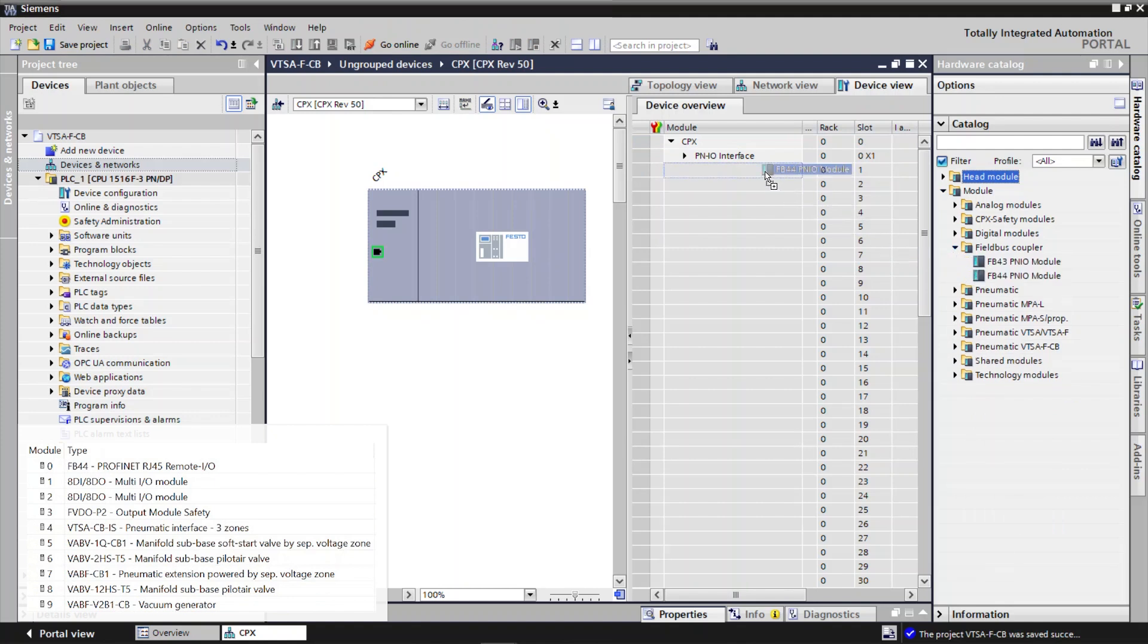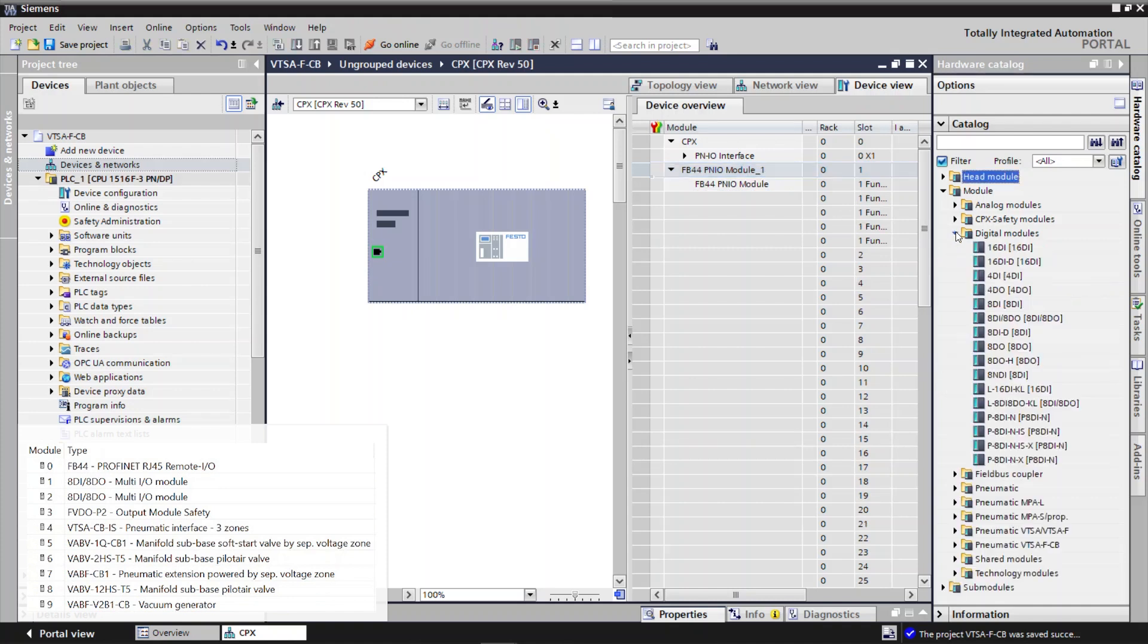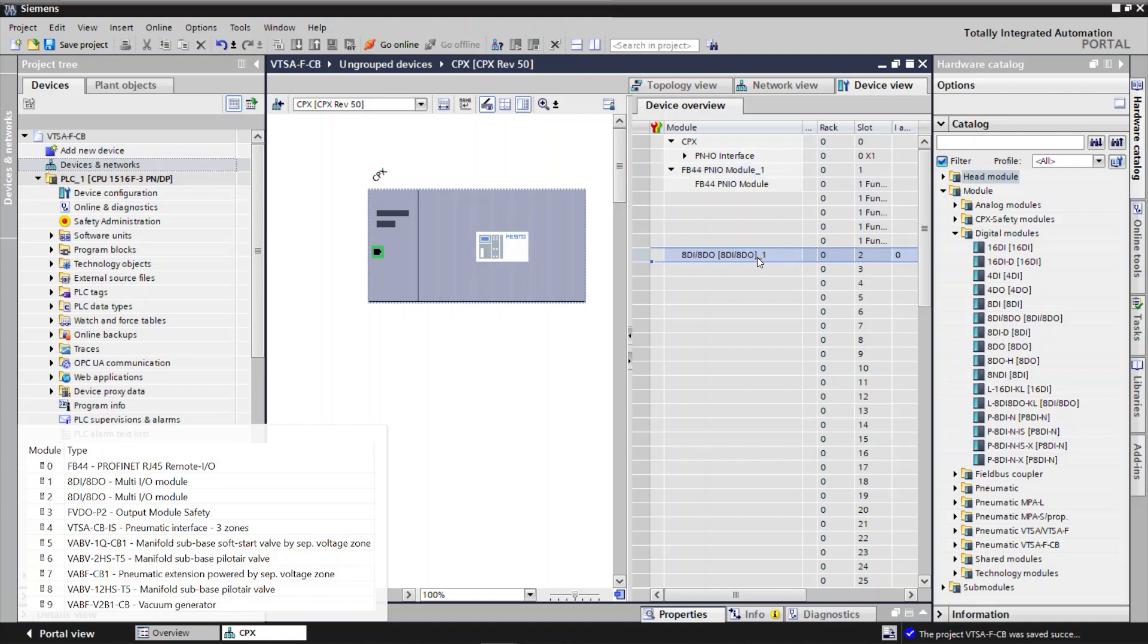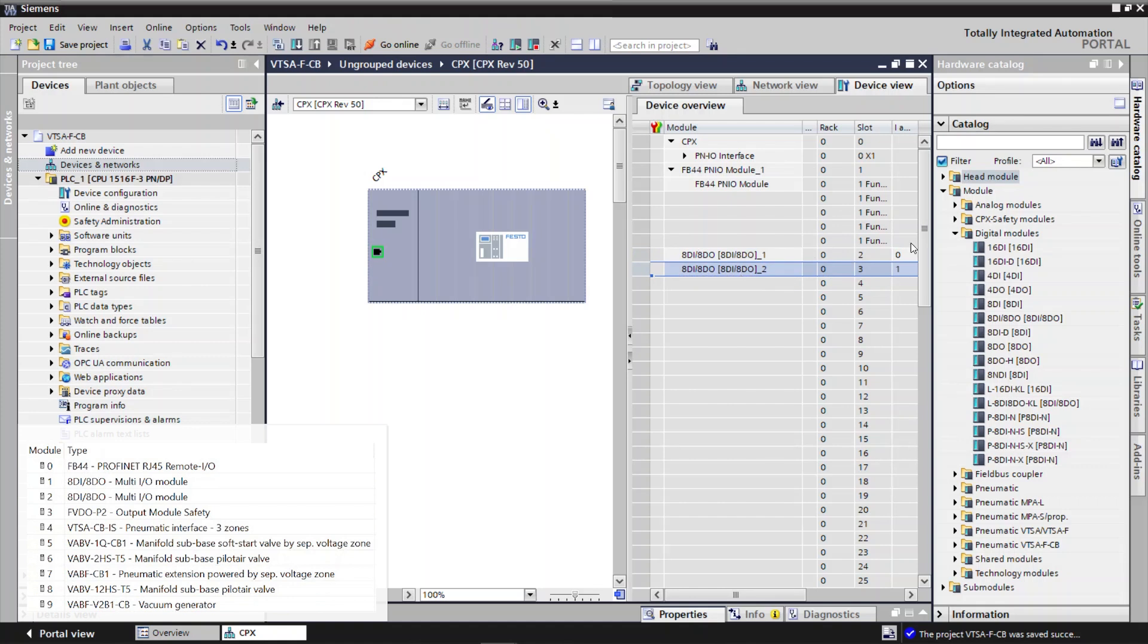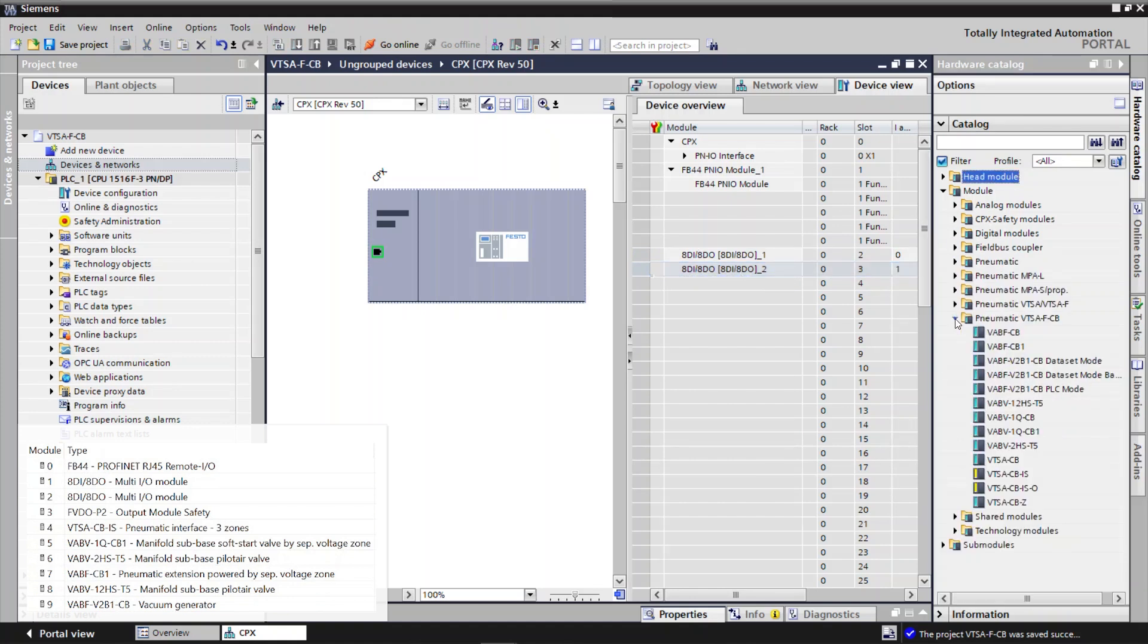Add Interface Module. Add Input Output Module. Add Input Output Module. Add Pneumatic Interface Module.